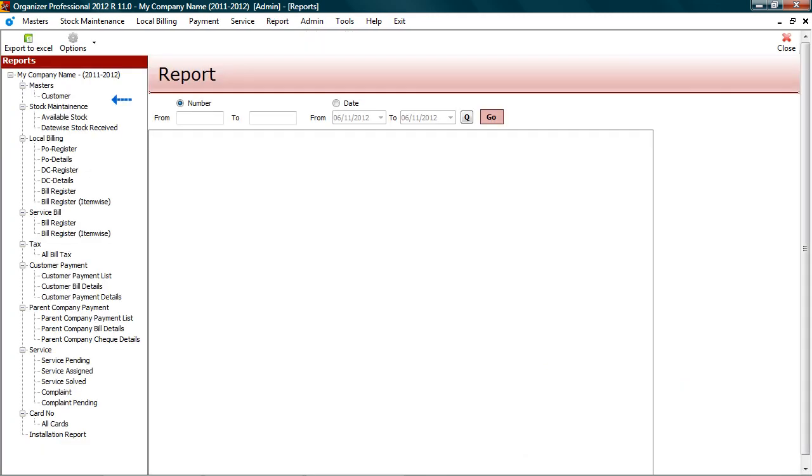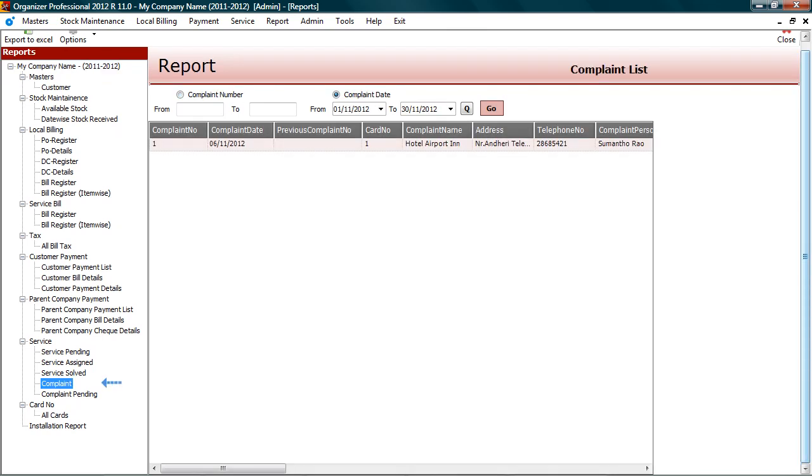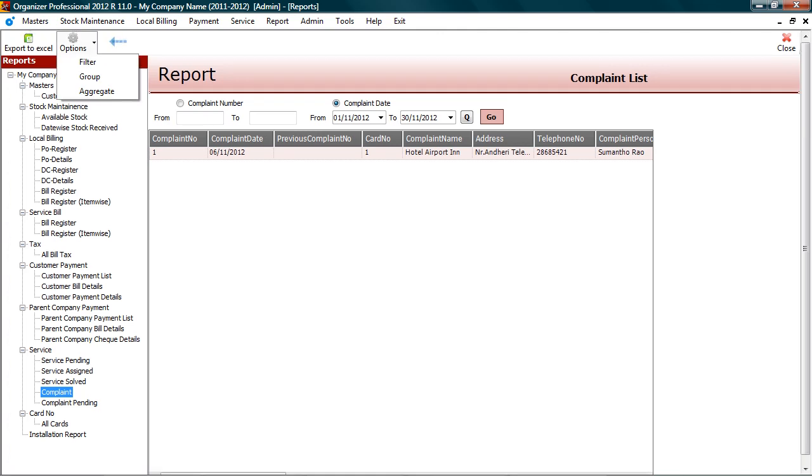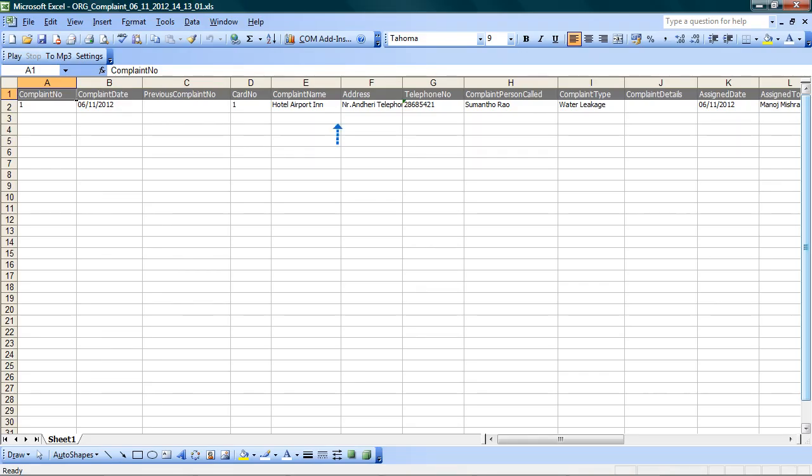The entire data entered in organizer is available in reports. Select report to view the details. Functionality of report is simple, similar to excel. You can filter, group, and aggregate data. This data can be exported to excel. You can use this data to build custom reports, pivots, mail merge, etc.